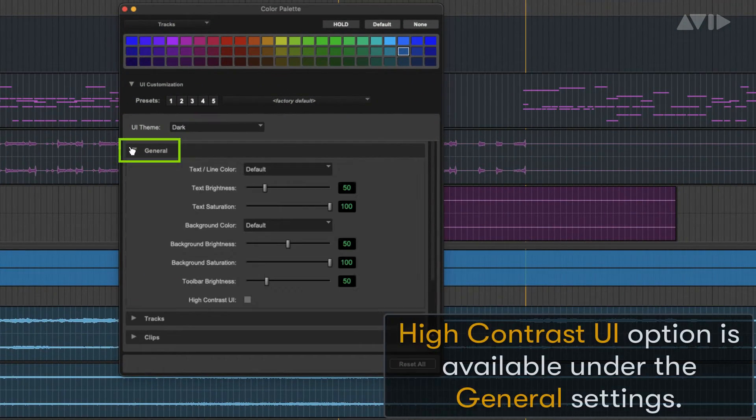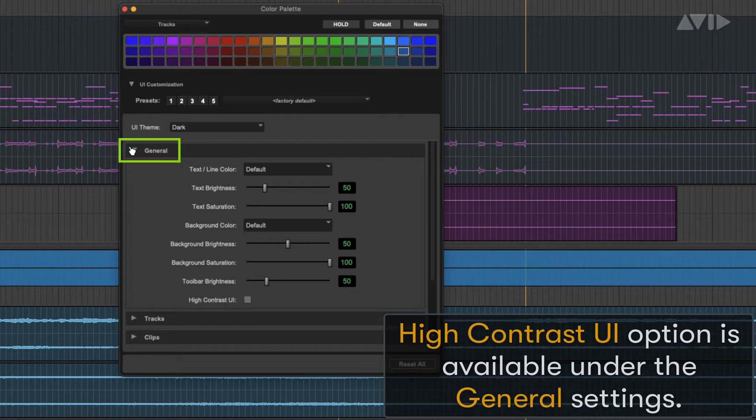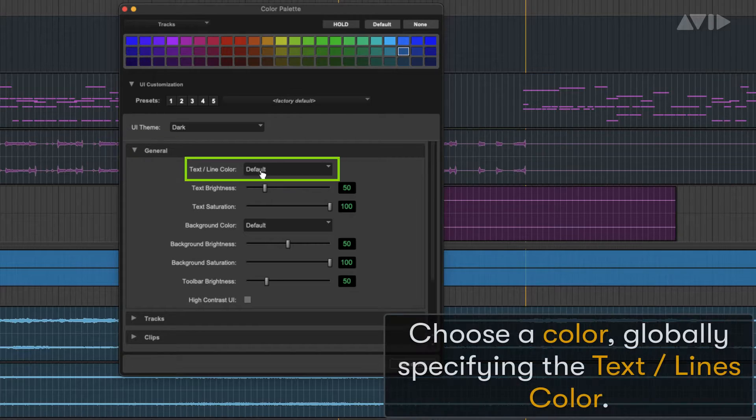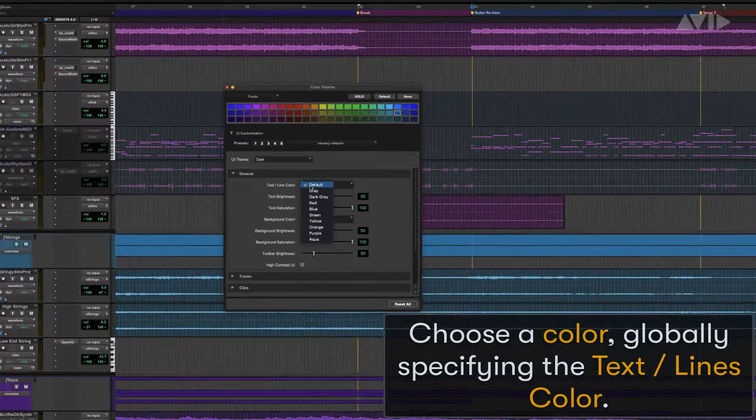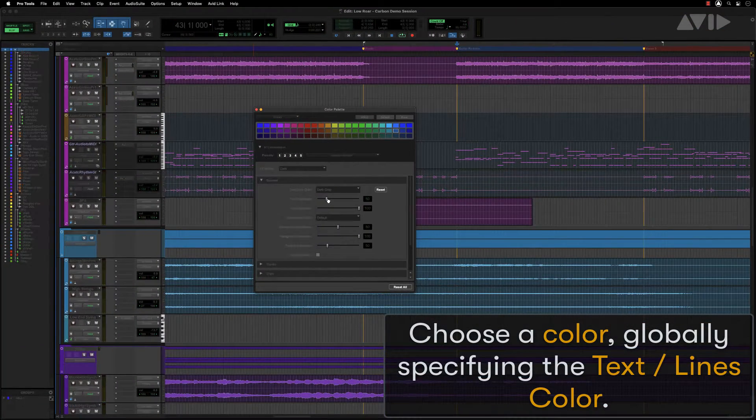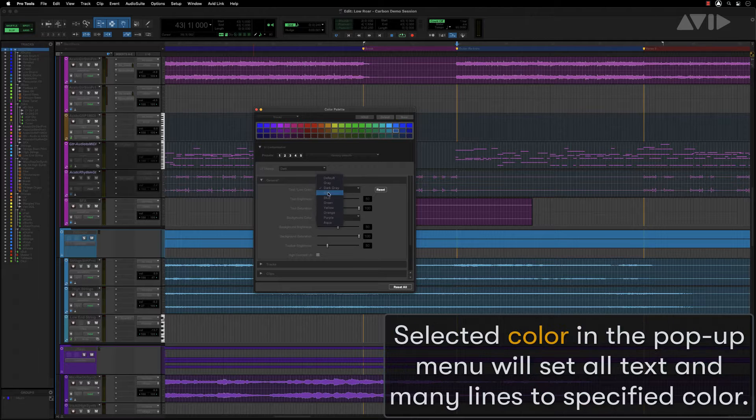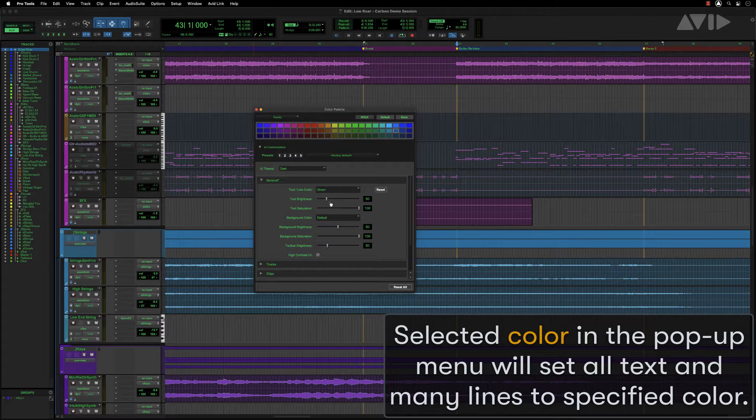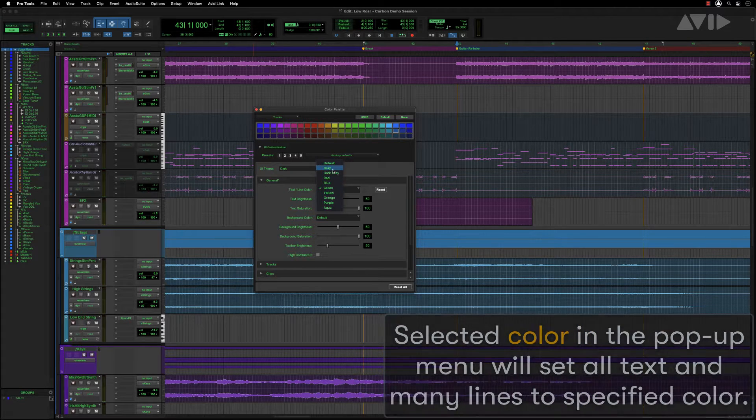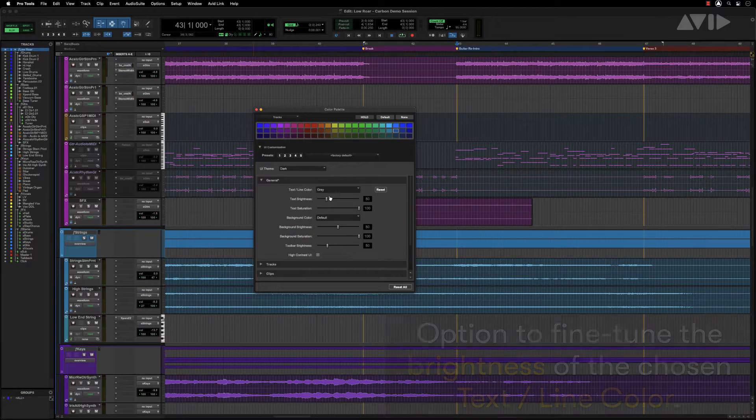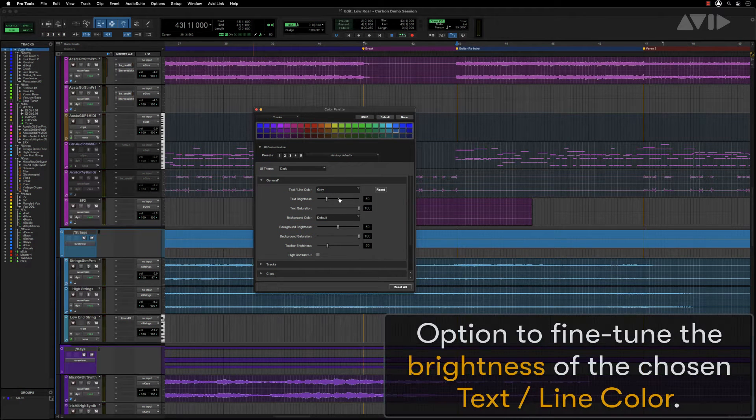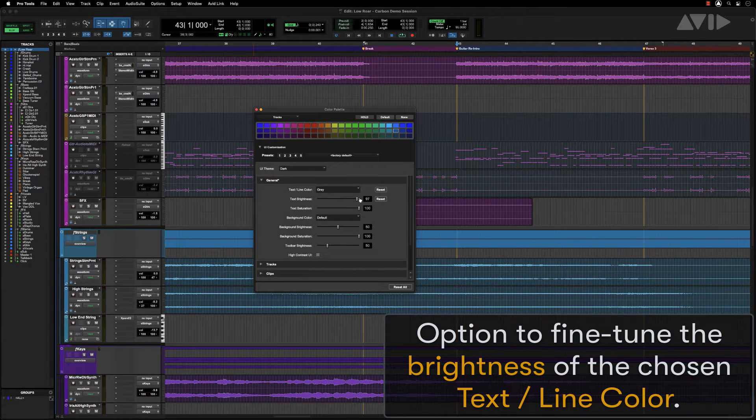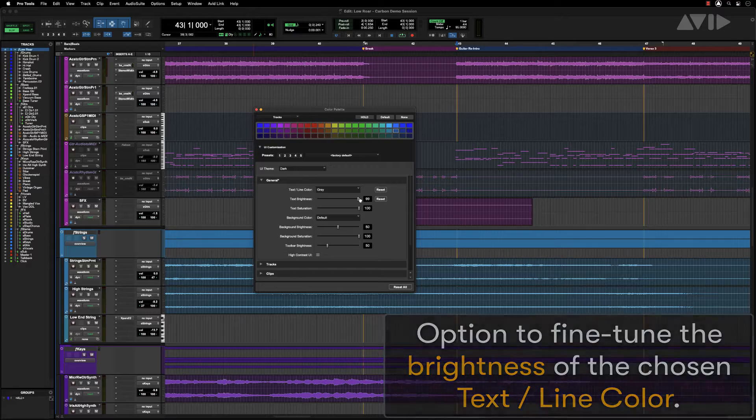A new high contrast UI option is available under General Settings. You can choose a color globally specifying the text and line colors. The selected color in the pop-up menu will set all text and many lines to the specified color. There is an option to fine-tune the brightness of the chosen text and line color.